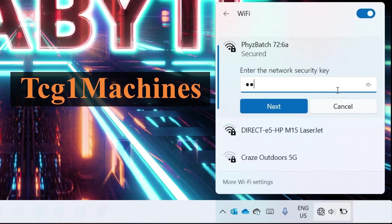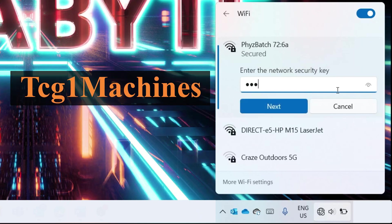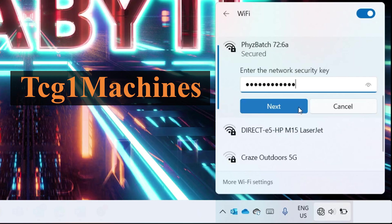Uppercase T, CG, the number 1, uppercase M, AC, HI, NES.